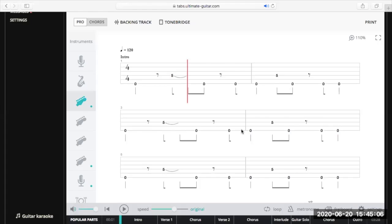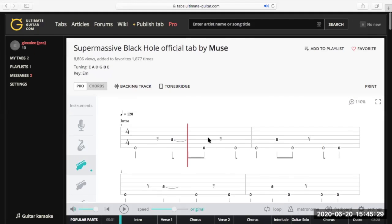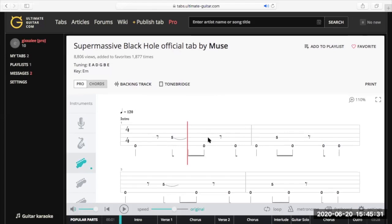Hi everyone, I'm going to do a video today about reading tablature. I know some of you probably struggle with understanding what all these lines and numbers mean, and especially some of the symbols you come across on tabs. It can be quite confusing if you're new to it, but the basis of it is really like painting by numbers. It tells you exactly what to play and where to play it, so it's a really useful resource.